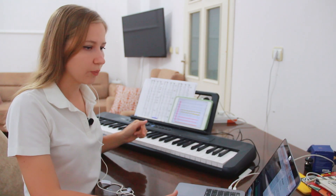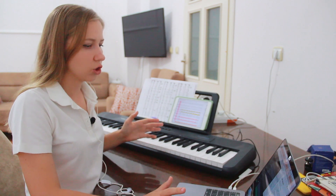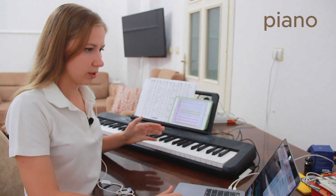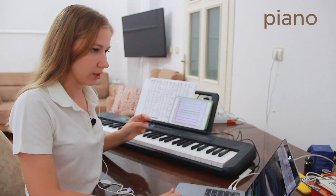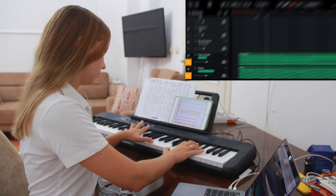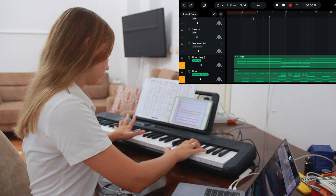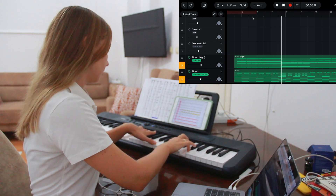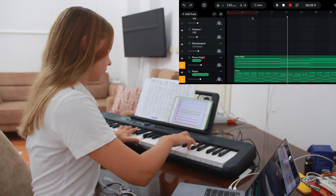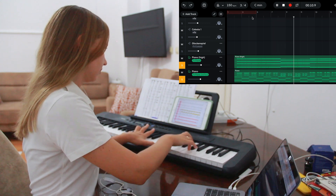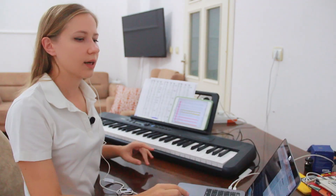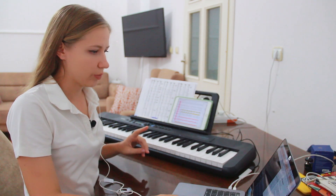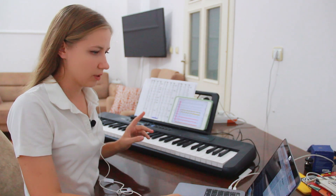I start with the piano part, then I record the main melody — this will be the saxophone part.